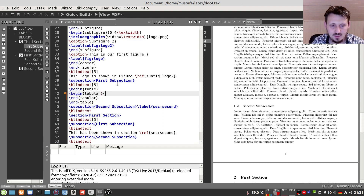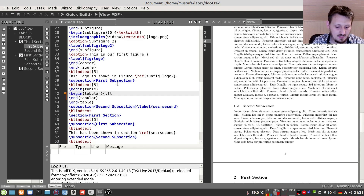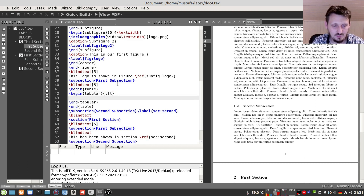First we have to define how many columns we want — you also have to do this in Word or OpenOffice, telling the software how many columns you want. In this case, maybe we want three columns. We put in one character per column representing the alignment. So for three left-aligned columns, we write 'l l l'. Then we can insert the content of our cells between 'begin{tabular}' and 'end{tabular}'.